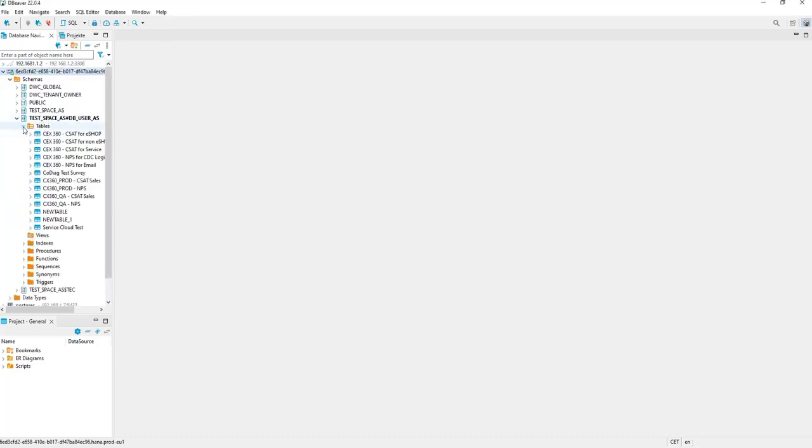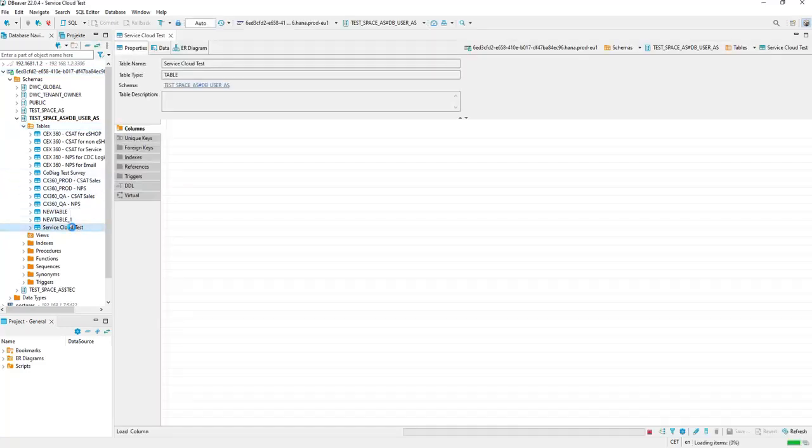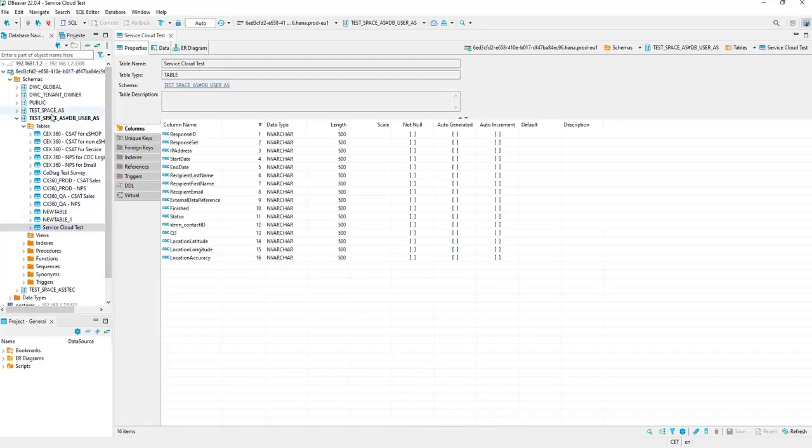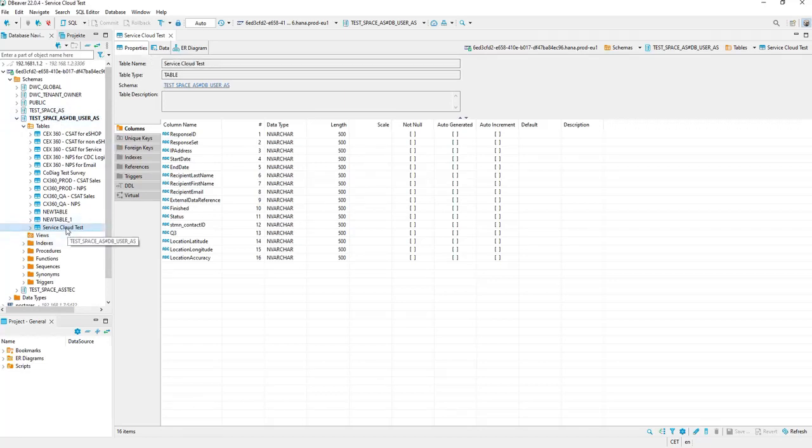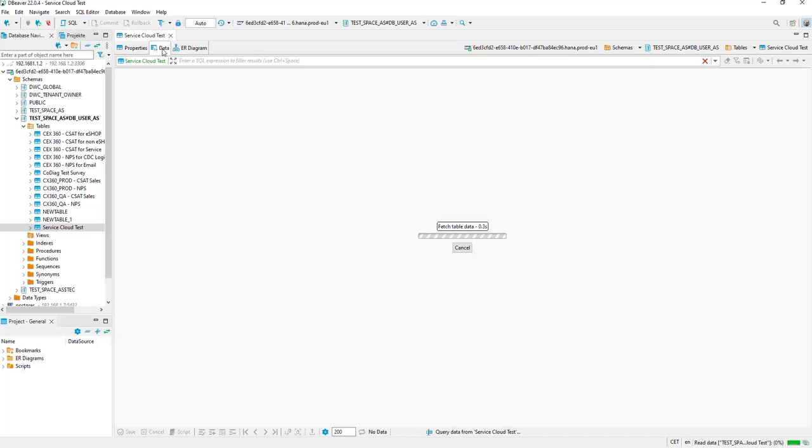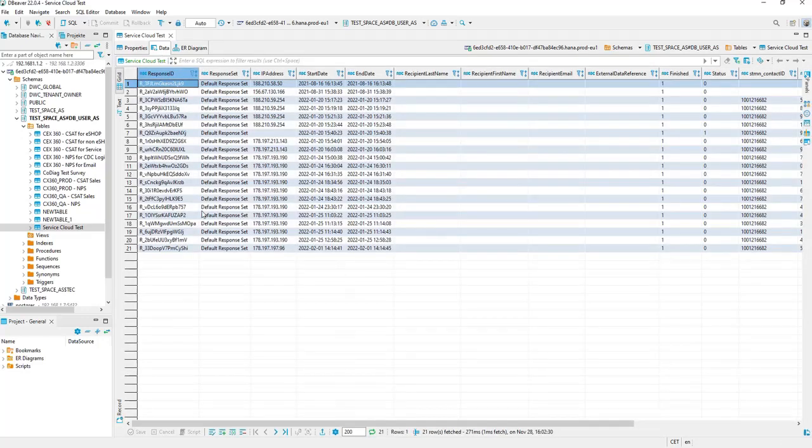And what you can do also is to do some preview tests or display tests. You can do a double-click on one specific table, click on Data, and the data is fetched. And you see the result here.